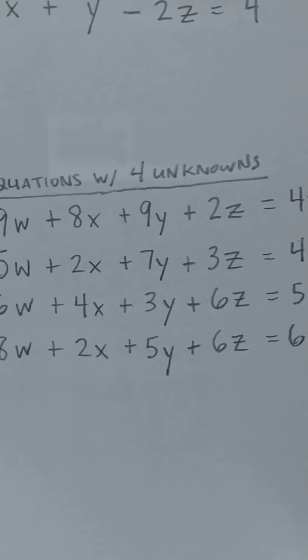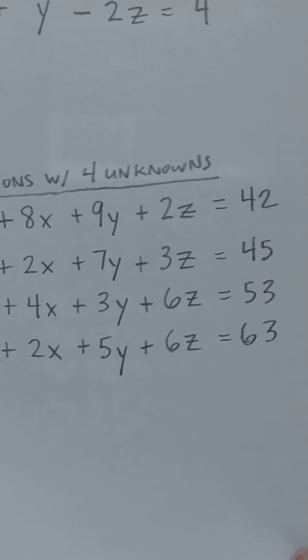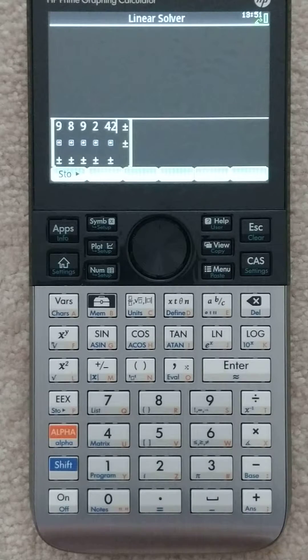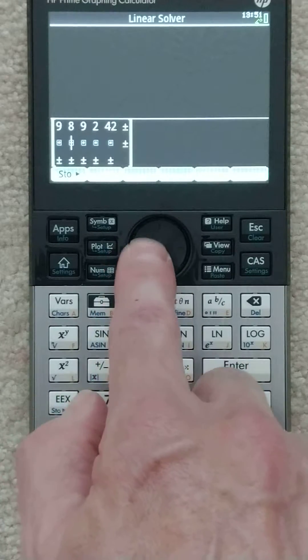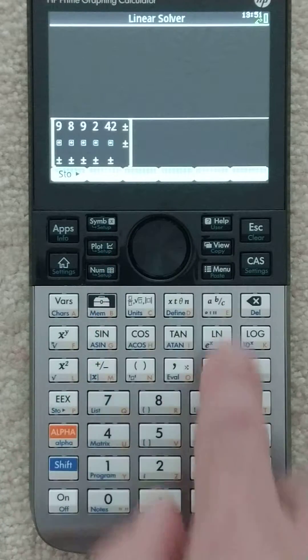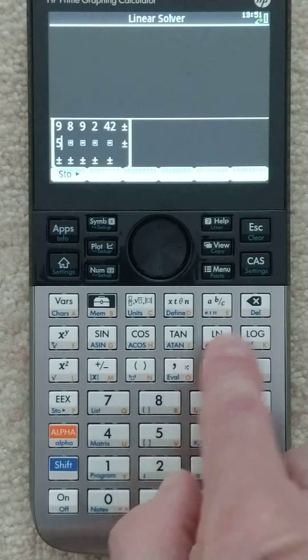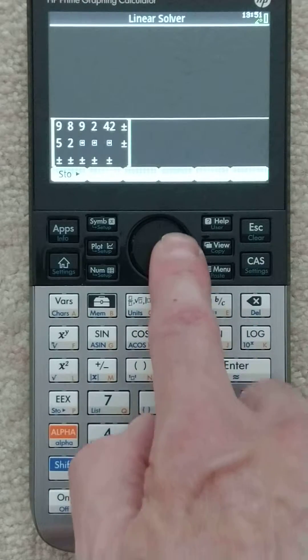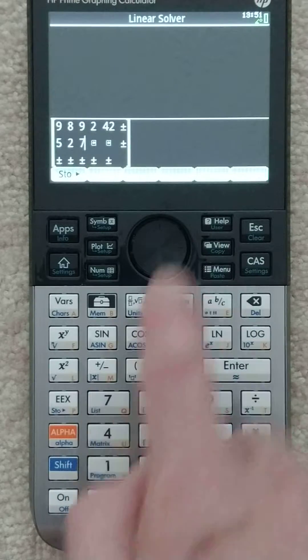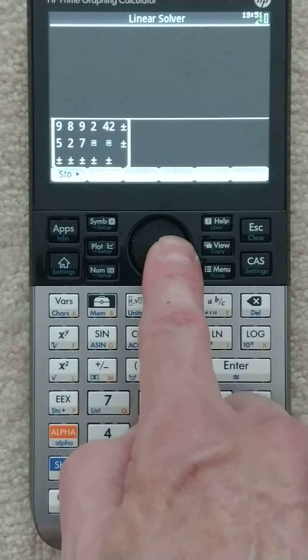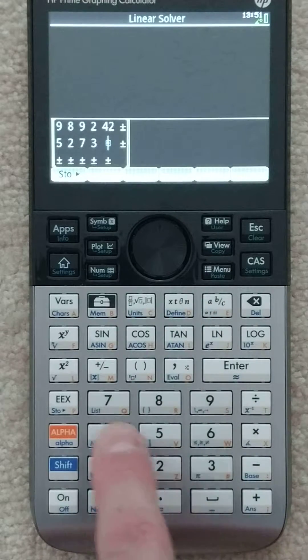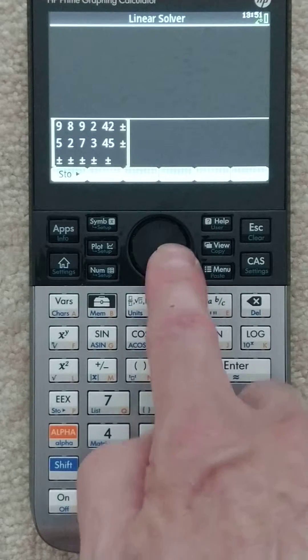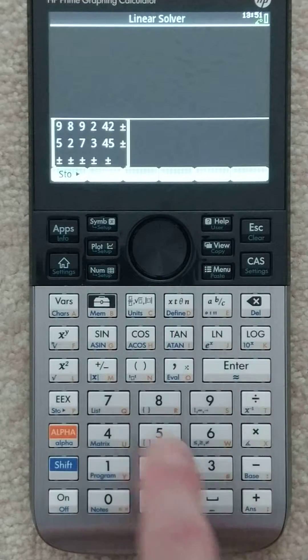So again: 9, 8, 9, 2, and 42. I'm going to do that for all the lines. This will take a minute — I apologize for the slowness. 6, 2 — I'm not smart enough to know how to fast forward through this like some of you more sophisticated YouTubers.